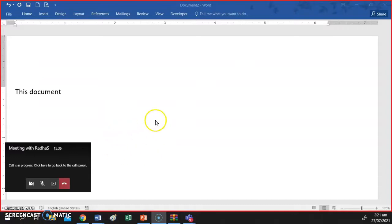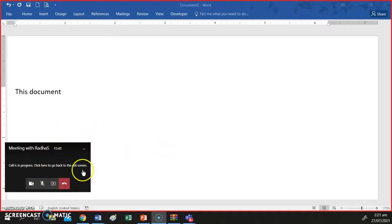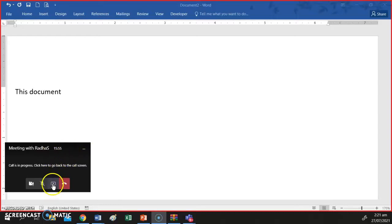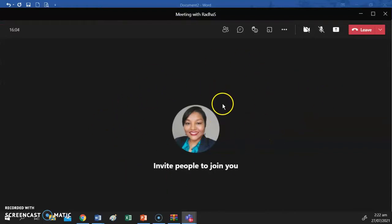Regardless of whether you share your app window or you share your screen, your meeting window minimizes or it becomes smaller and it usually appears as a rectangle on a corner of your screen. To be able to stop sharing, you need to go to the share button again and stop sharing and you will then return to your meeting interface.